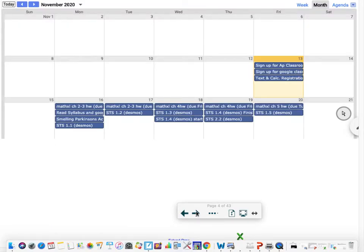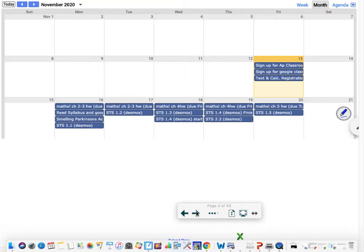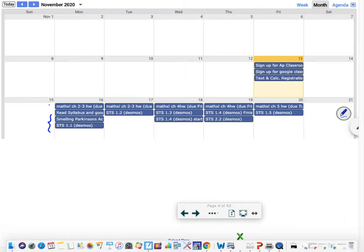When you click on the calendar link this is what it brings you to and you can see here are the things that were on that list to do: the two Desmos activities, Smelling Parkinson's and Skew the Script 1.1, the Math Excel assignment. If you click on it it would bring it up and say it's due Wednesday, and then read the syllabus and look at all those Google resources.